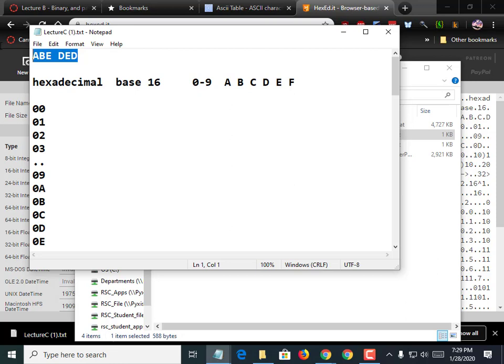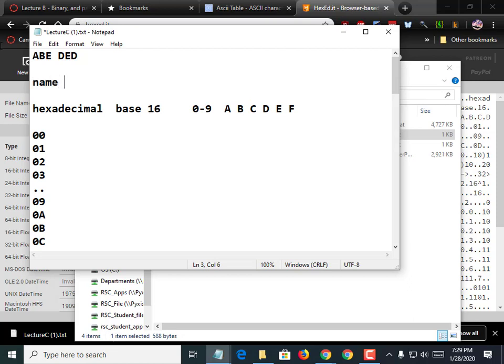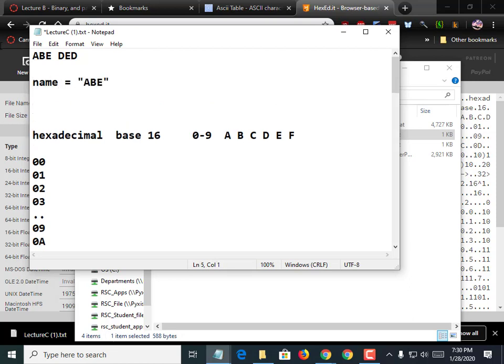Now if you store this in a C string — if we said name equals 'ABE' — it allocates enough RAM to store A, B, and E: 41, 42, 45. But it also has to know how far to go, where to stop. So it encodes one more thing called null. That's called a null-terminated string. When C is trying to print this out — and when I say C, I mean C, C++, C-sharp, Java, they all work the same way — it prints A, B, E, hits this 00, and says that's the end of the string.